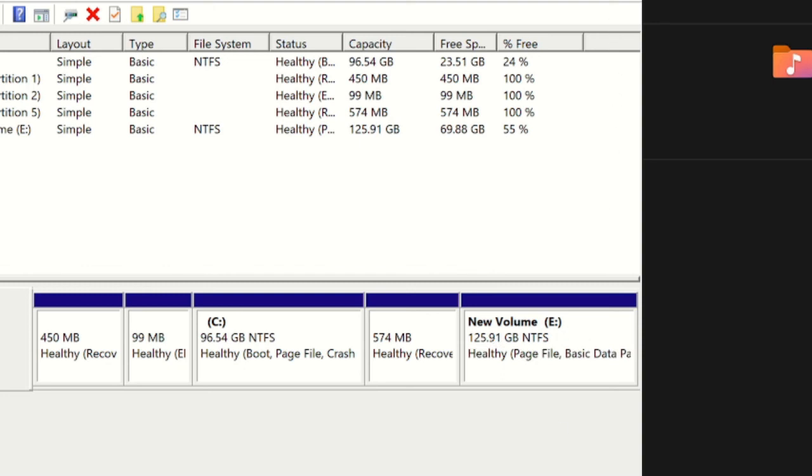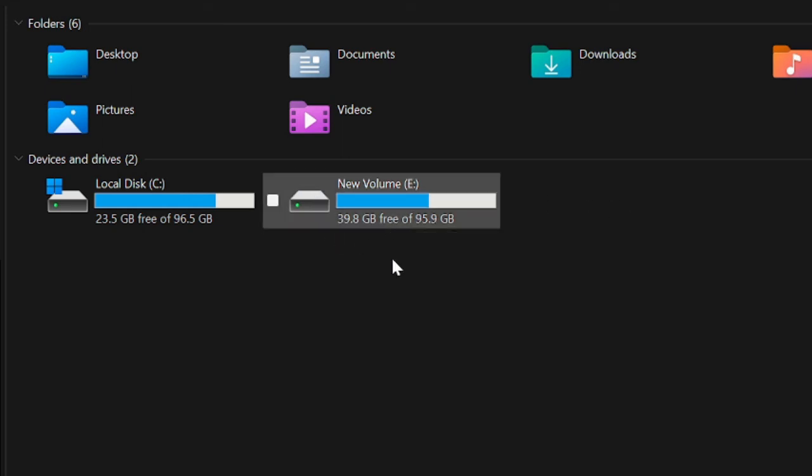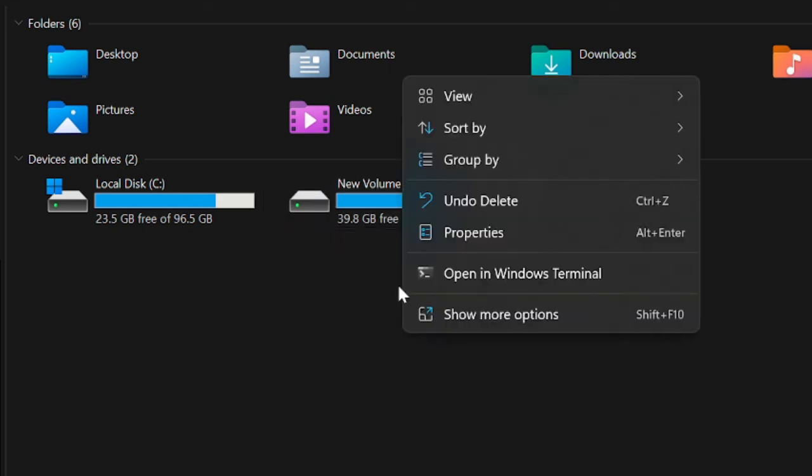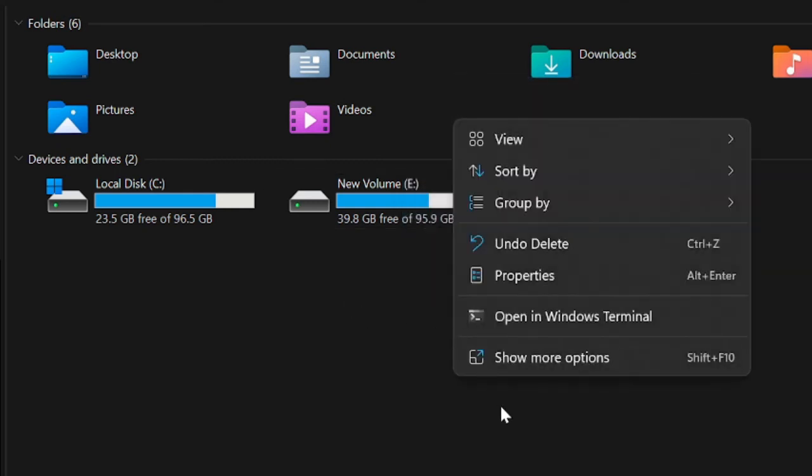If I minimize it and go back, you can see the drive has been deleted and it has been merged to this drive. So I will simply refresh it.